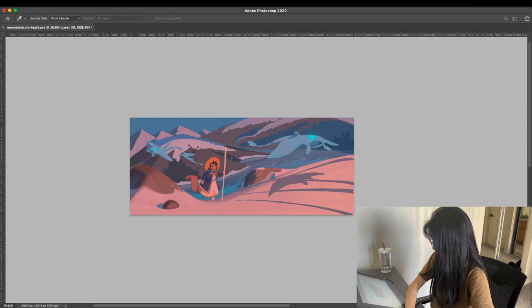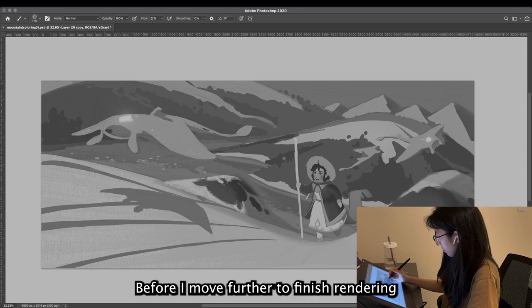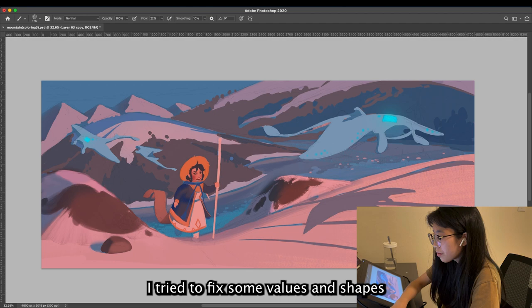Before I move further to finish rendering, I try to fix some of the values and shapes. It is better to make big decisions before moving on to detailed rendering, because when you start the rendering, it is harder to fix things later.